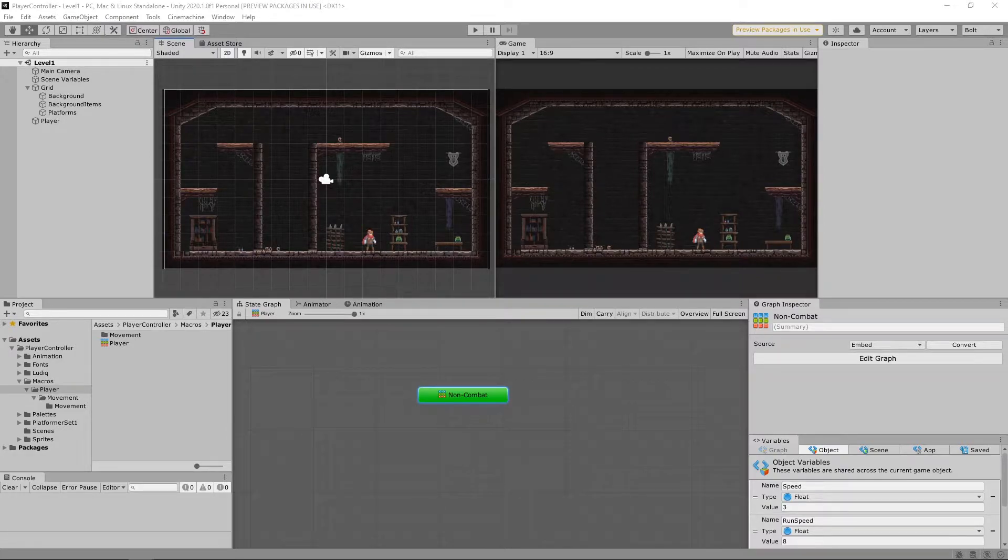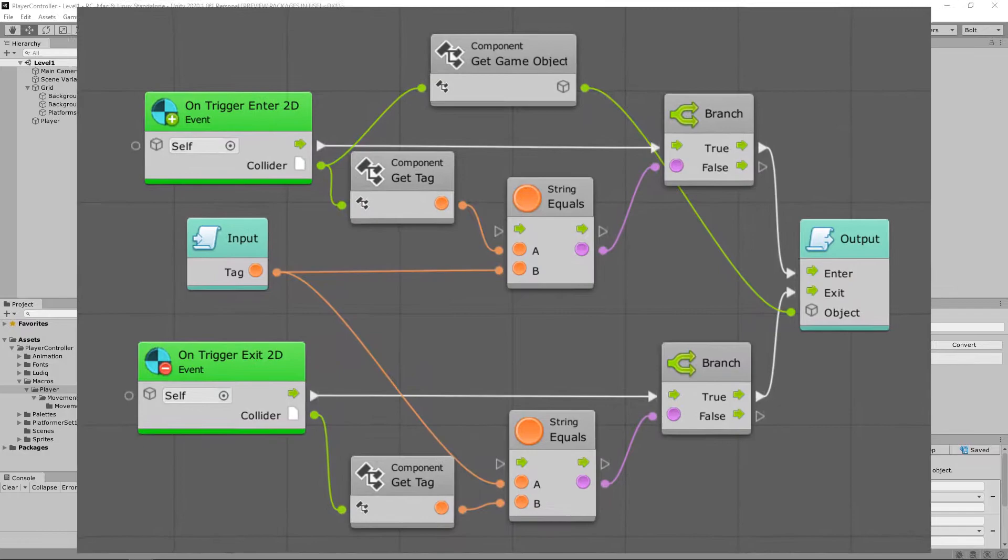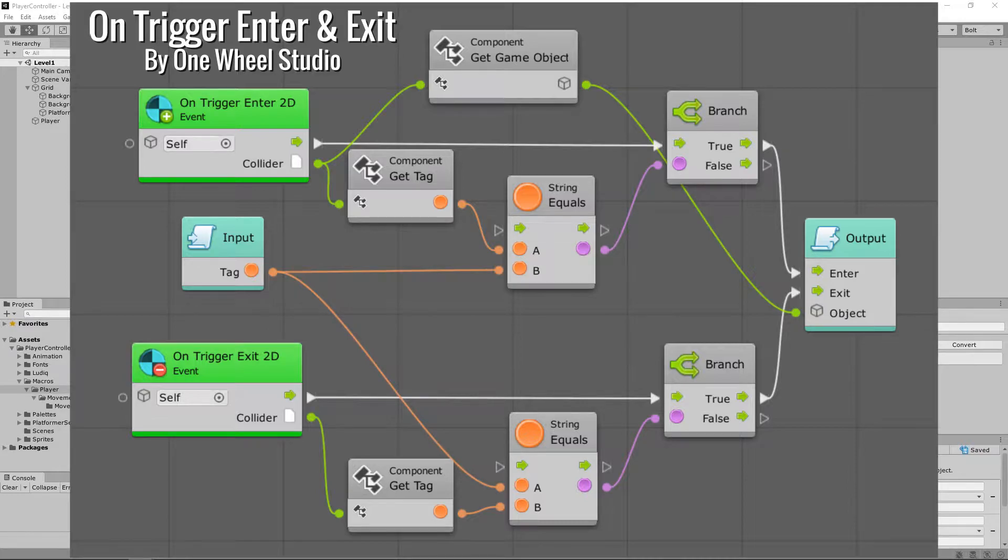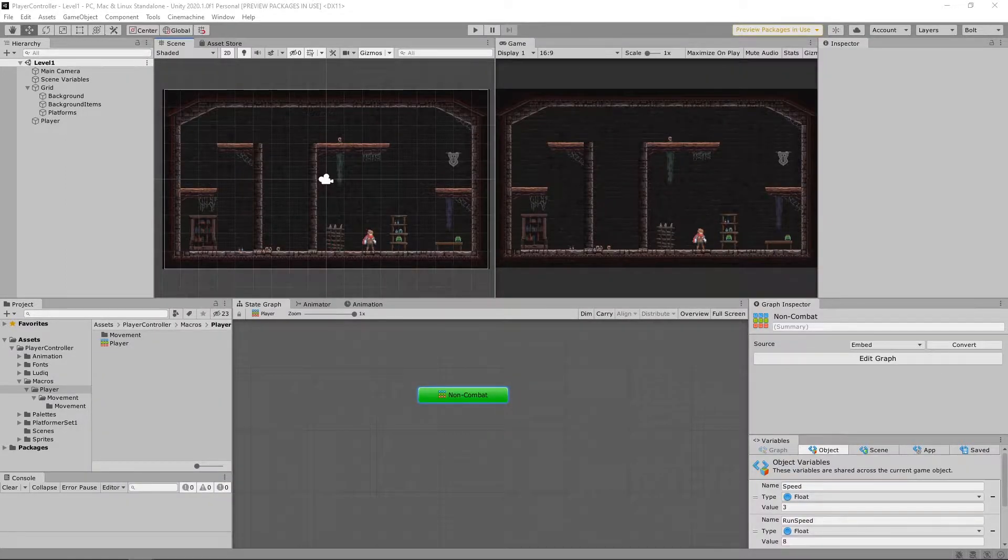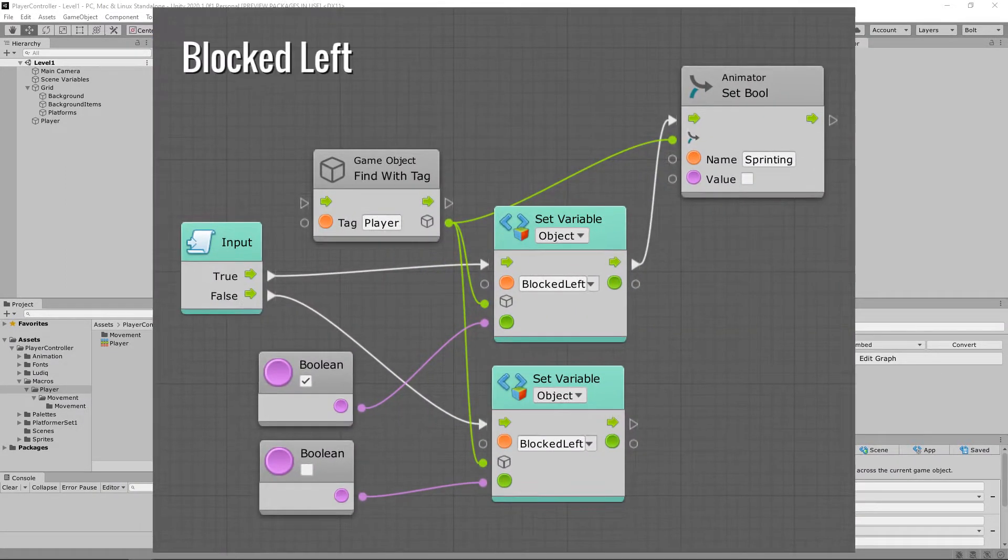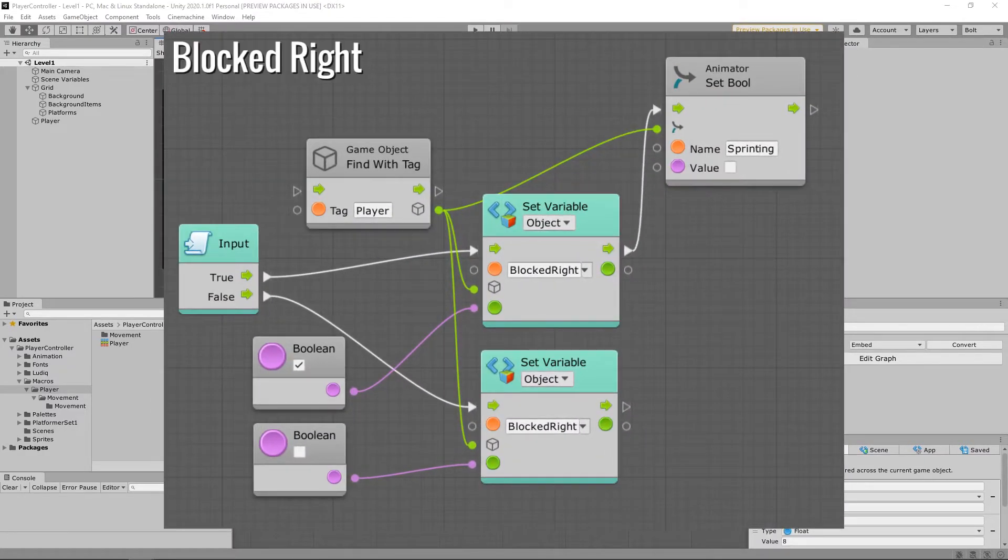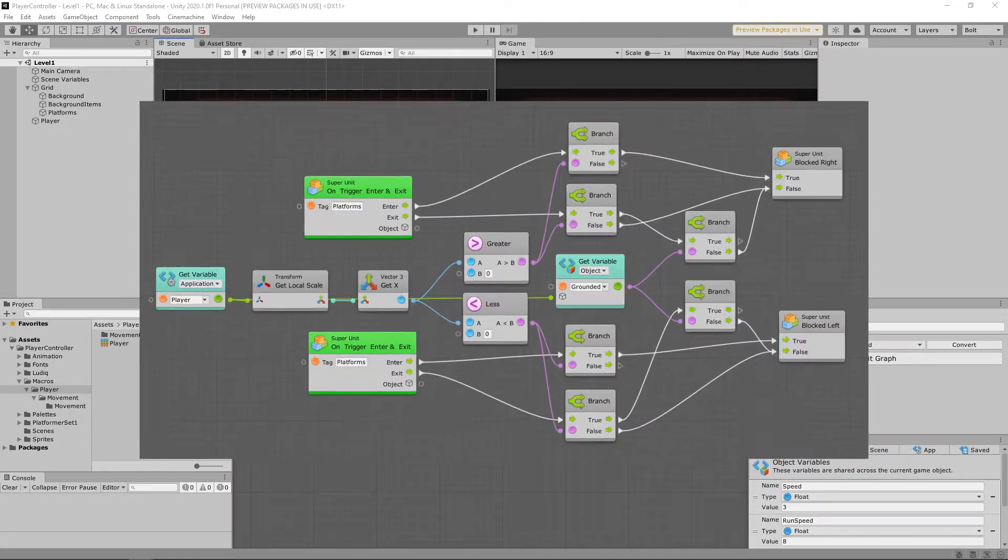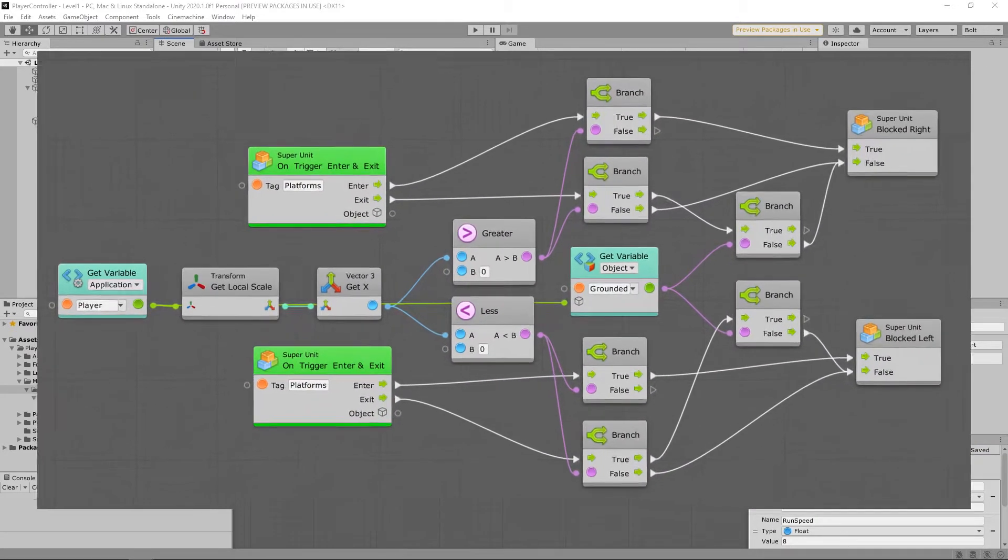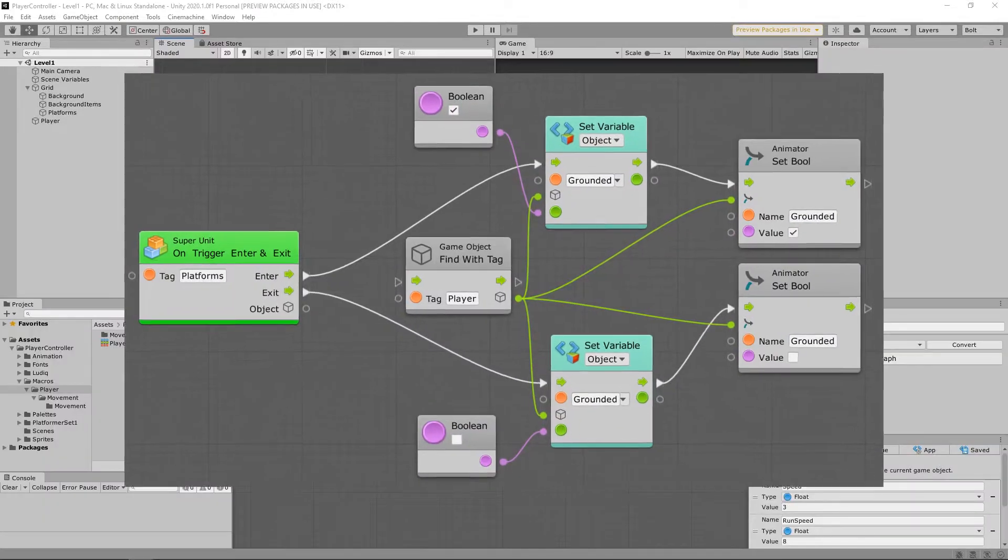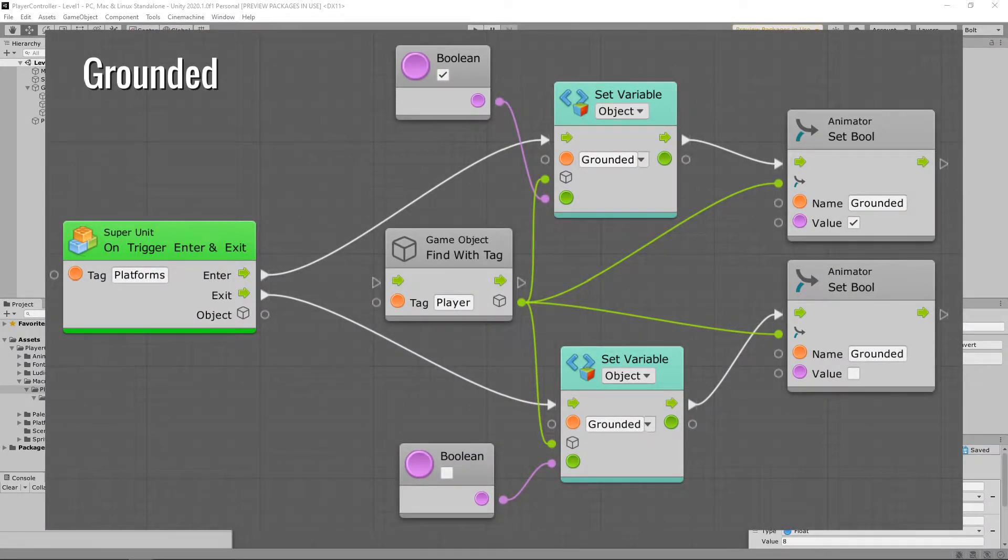The first macro we're going to build is the on trigger exit and enter macro, which comes courtesy of Onewheel Studio. Thanks man, this was really helpful for me. Also we're going to build the blocked left macro and the blocked right macro, which are very similar. Then we're going to build the wall collision front macro and then the grounded macro. So go ahead and build these and we'll put them in as soon as you're done.